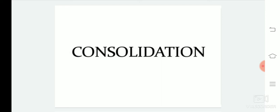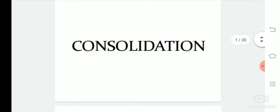What is consolidation? When a compressive load is applied on a soil mass, a decrease in volume takes place. This decrease in the volume of soil mass under the stress is generally termed as compression. And the property of the soil mass pertaining to its susceptibility to decrease in volume under pressure is known as compressibility.